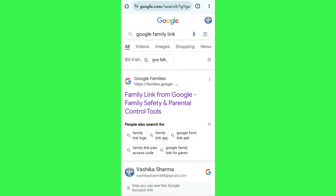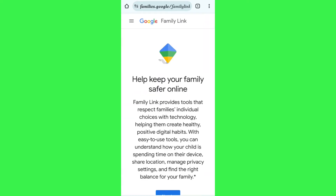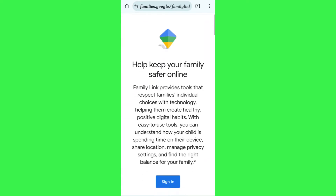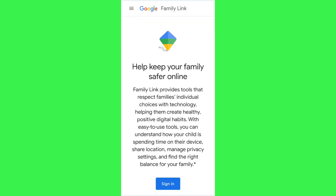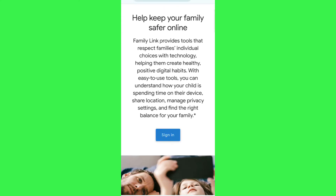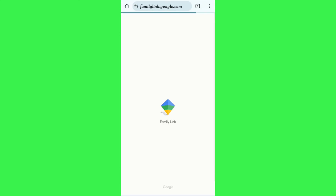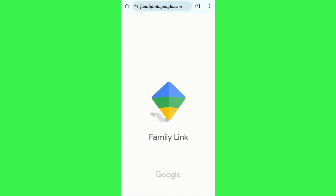After selecting your browser, you just have to type 'Google Family Link' in the search bar. You will be able to see the first link for Family Link from Google Family Safety and parental control tools. Simply tap on this link and you will be landed on the Google Family Link page.